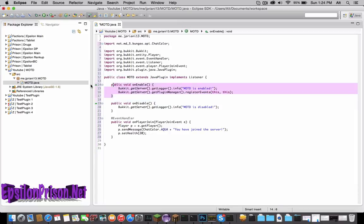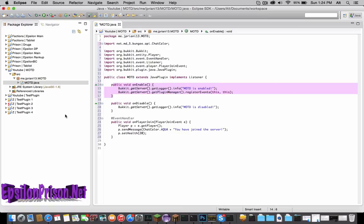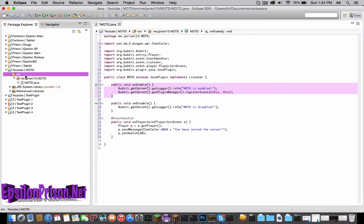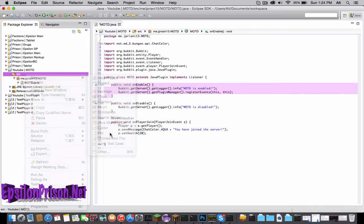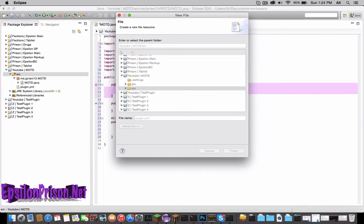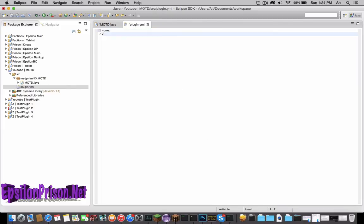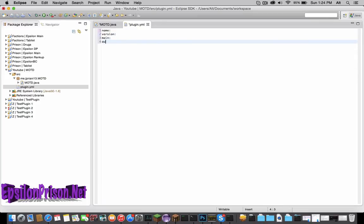Now what we have to do is the simple plugin.yml from before. So go back to your src, new file, plugin.yml. Now let's type name, version, main, author, description.